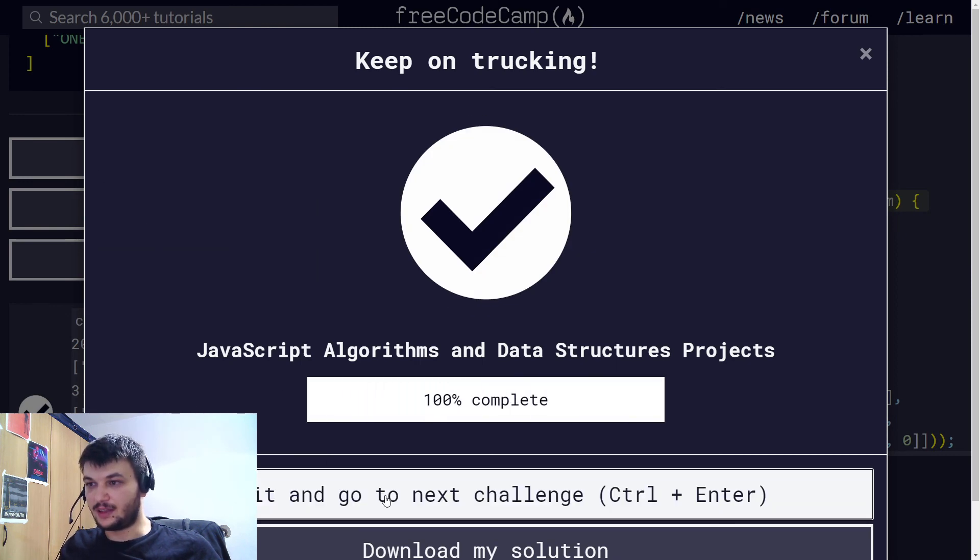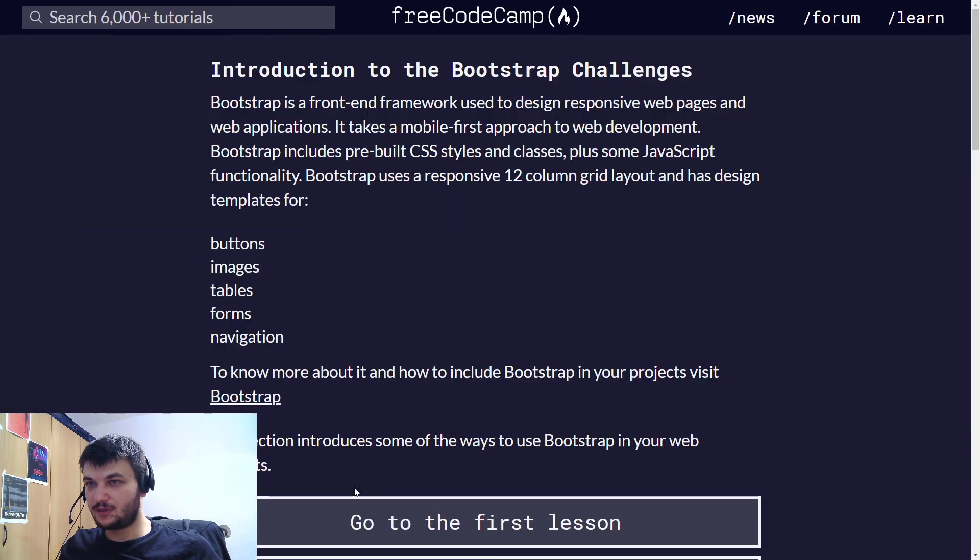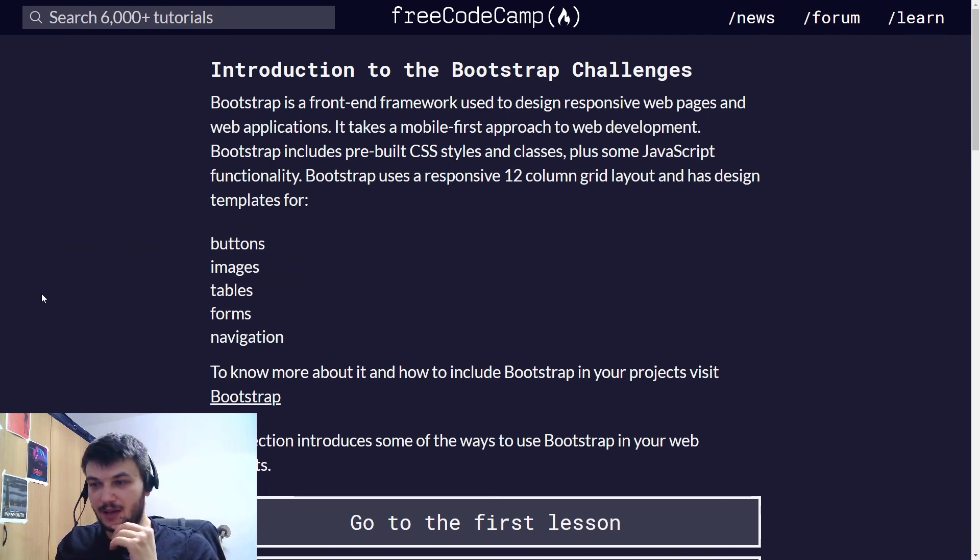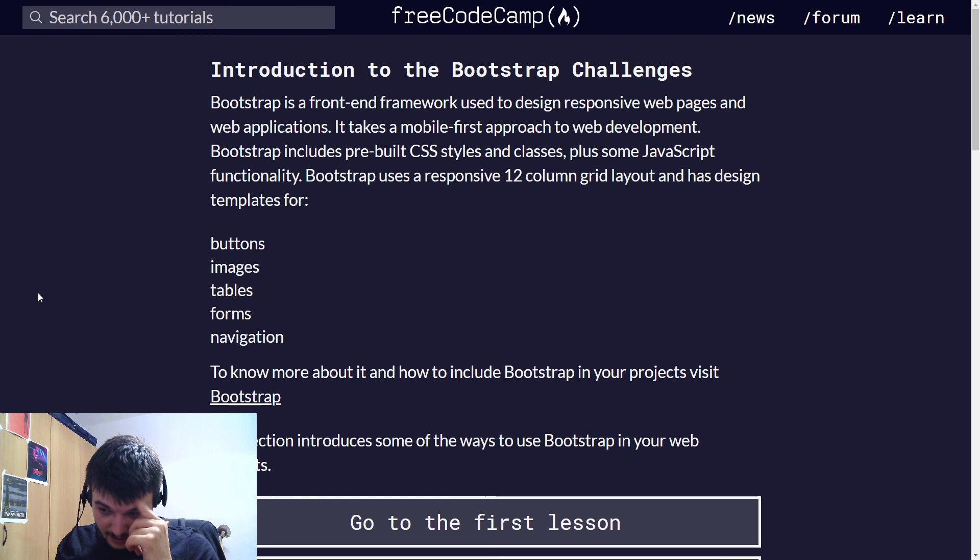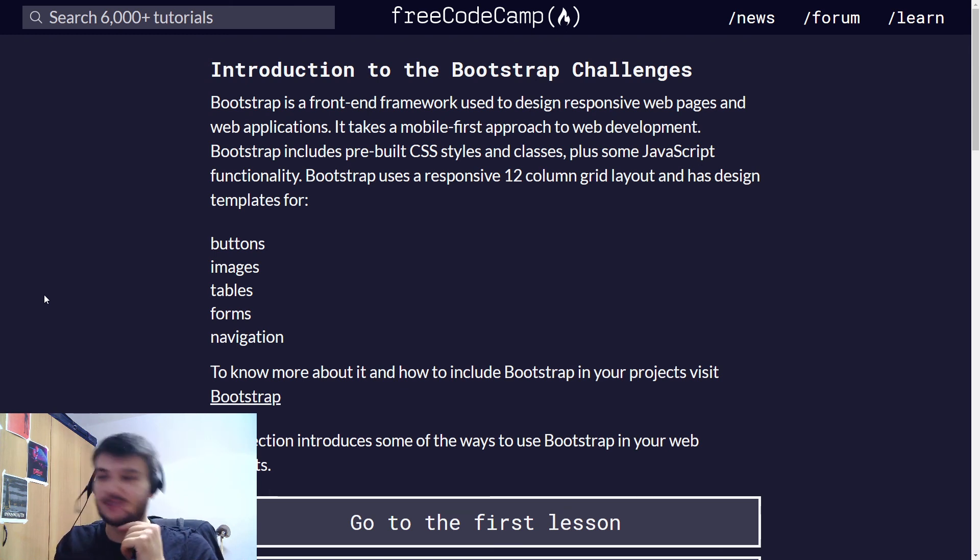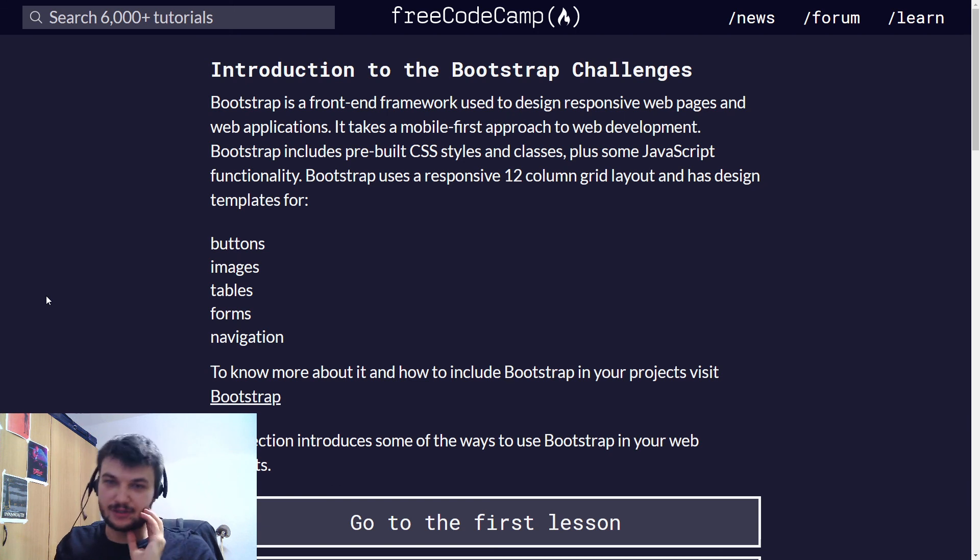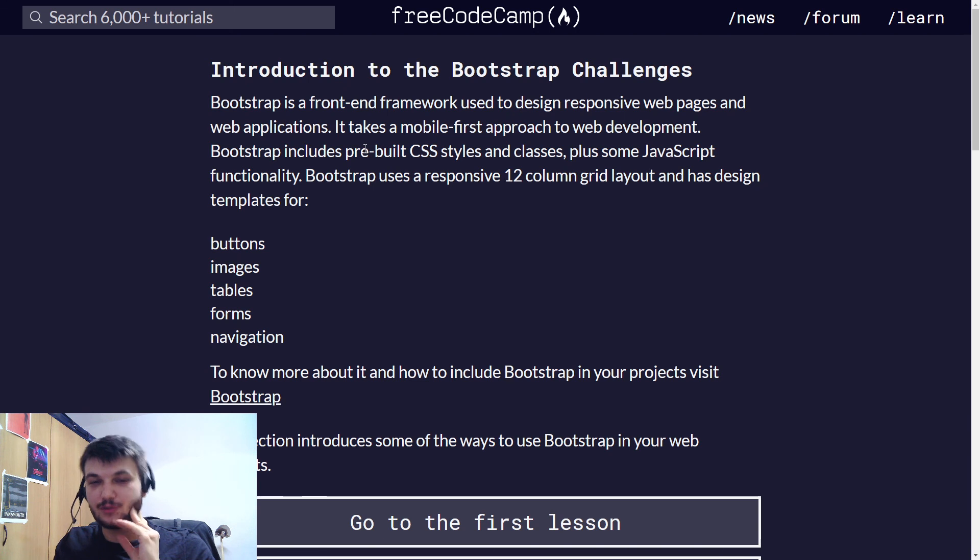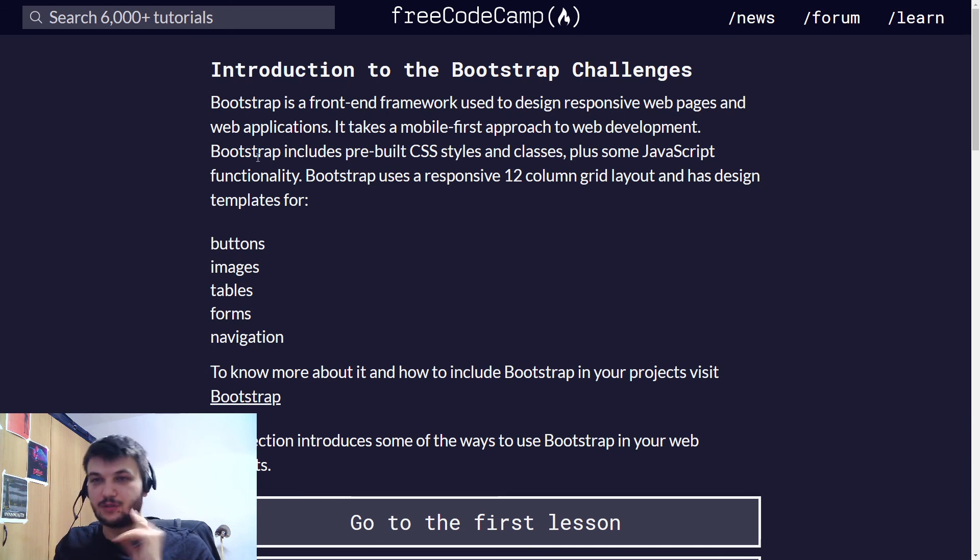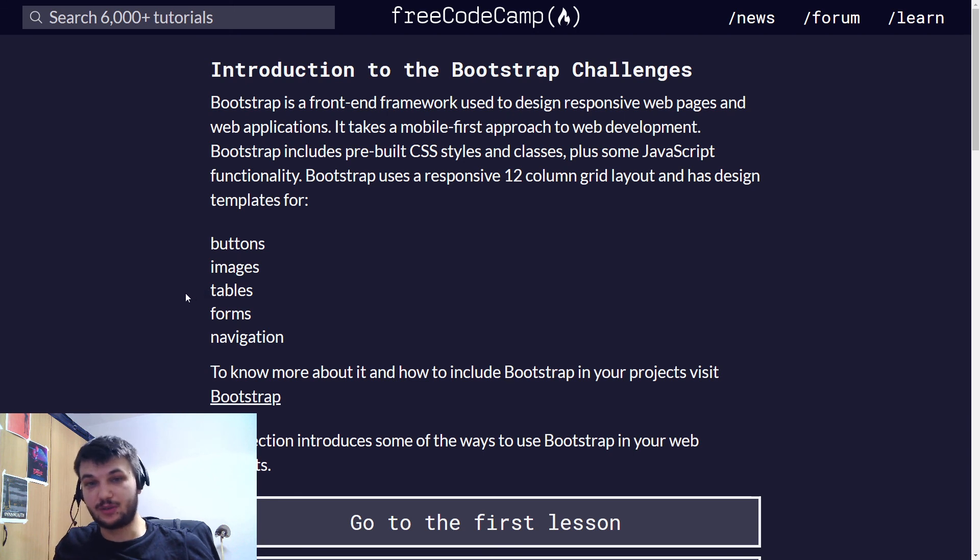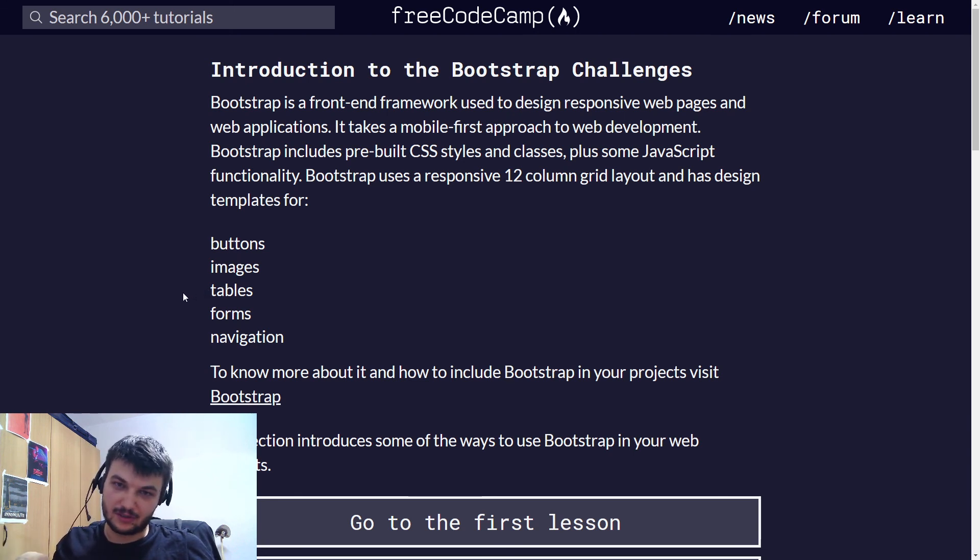Now, guys, this was the last one from the algorithm data structure challenges. It was a long one. Make sure to check out all of my videos if you want to see how I solved the exercises, and I'm also going to put everything into my GitHub, so the code for this exercise and for all the others is going to be on my GitHub page. I'm going to put the link in the description.